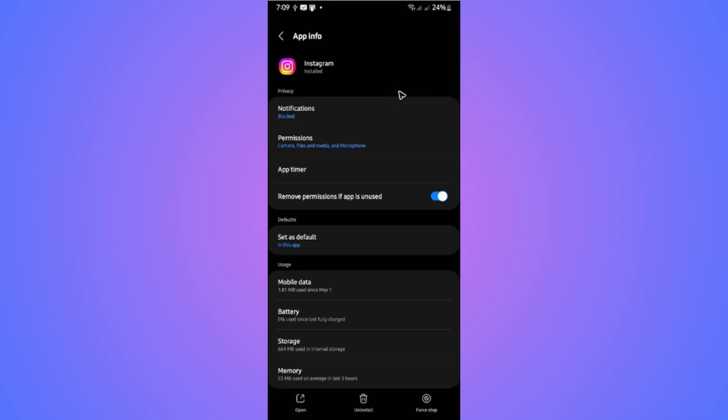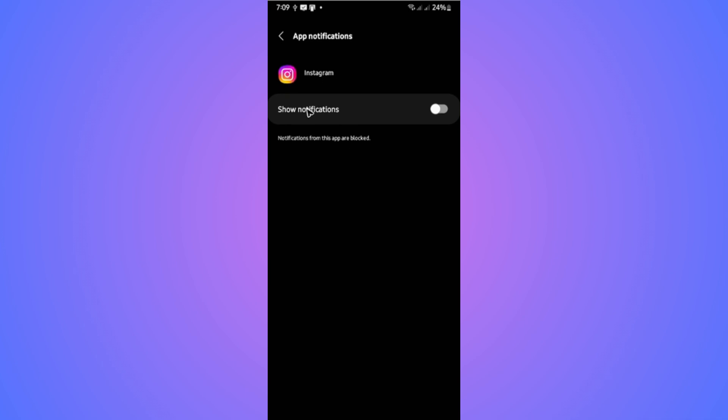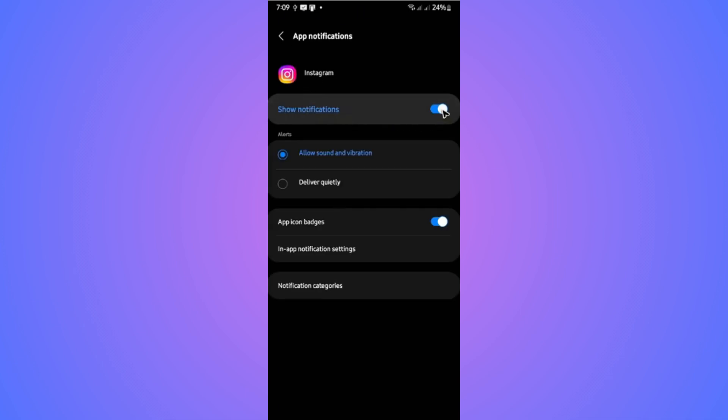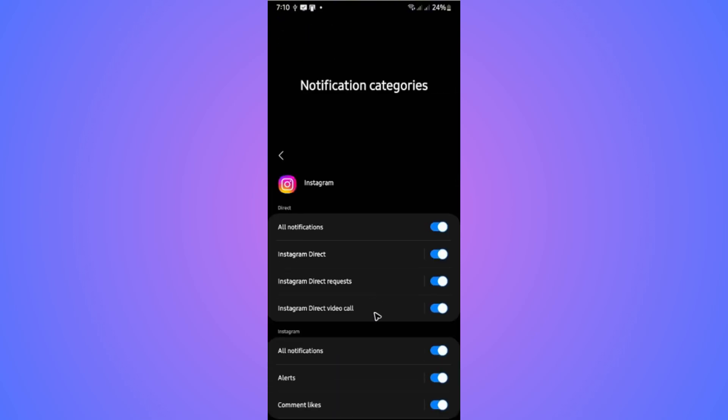Now, once it loads, go ahead over to notifications right here. As you can see, I've blocked it. If you enable this one, and then go ahead over to notification categories, tap on it.